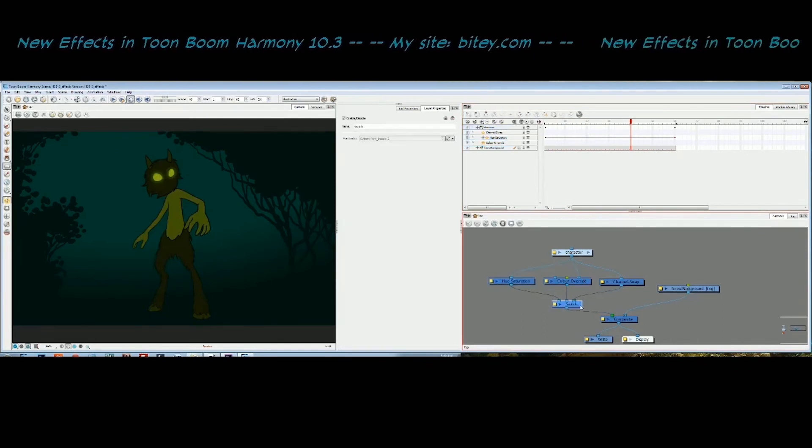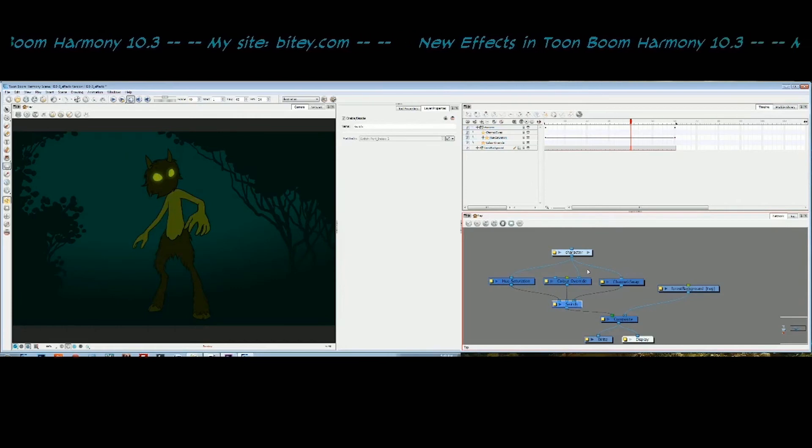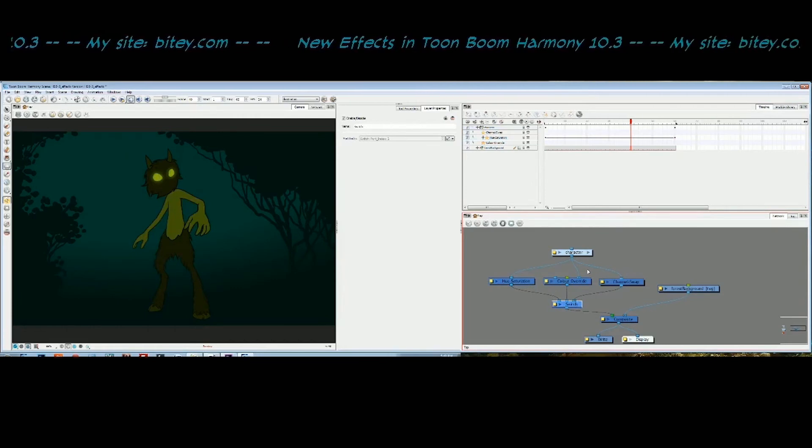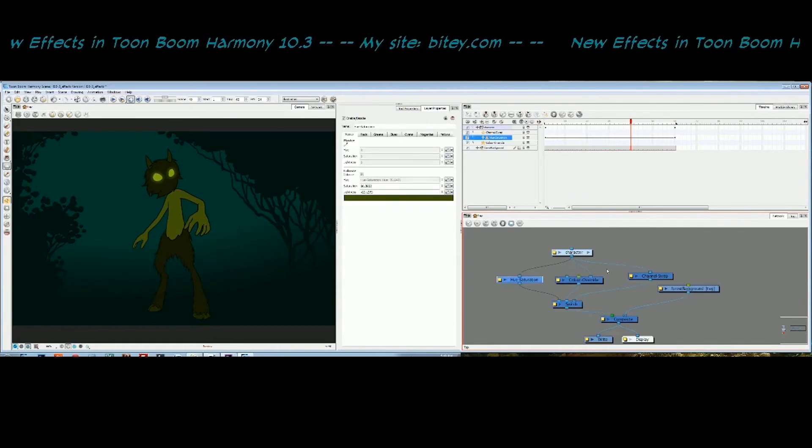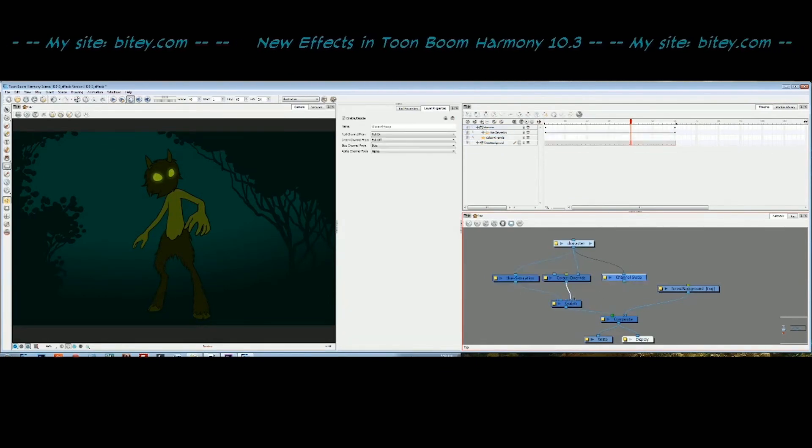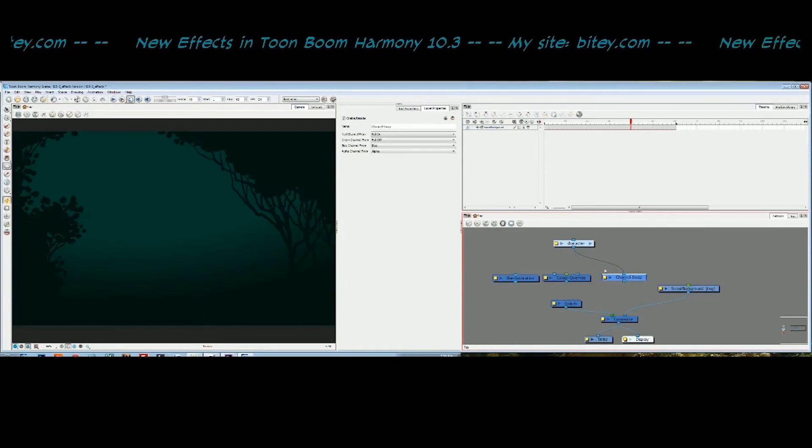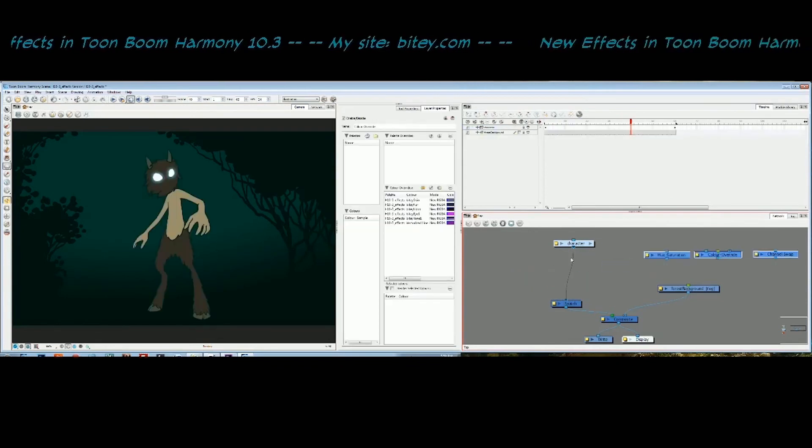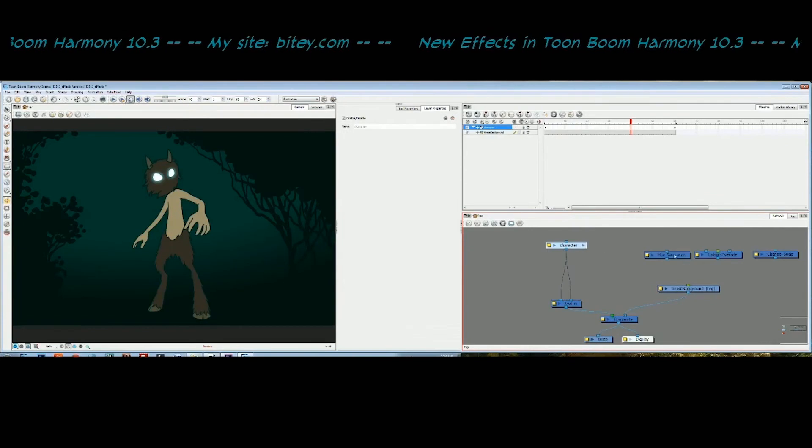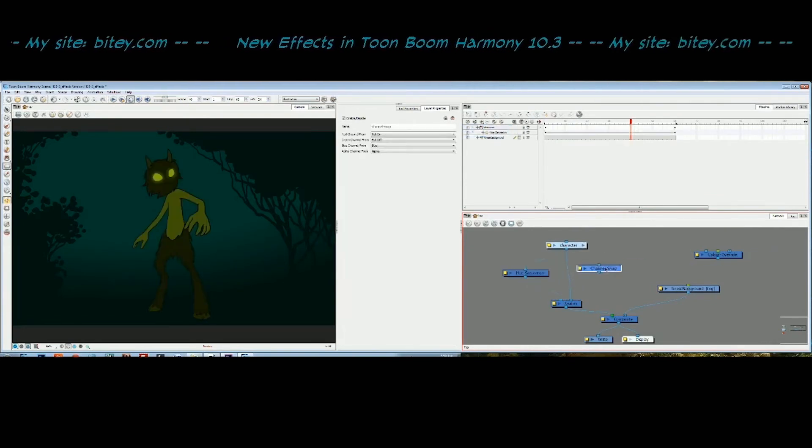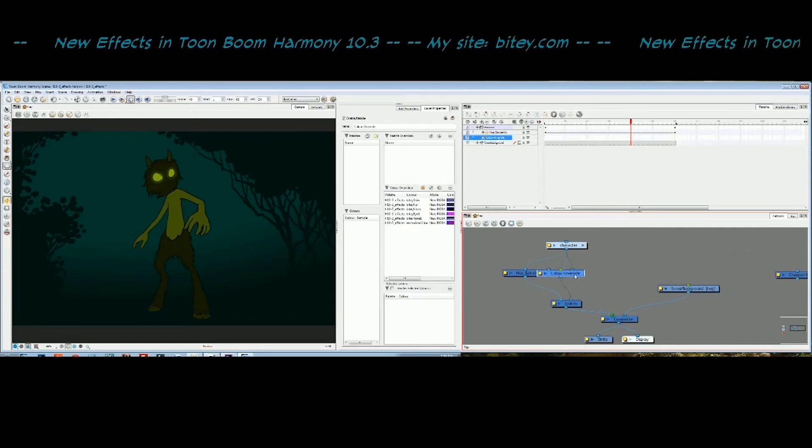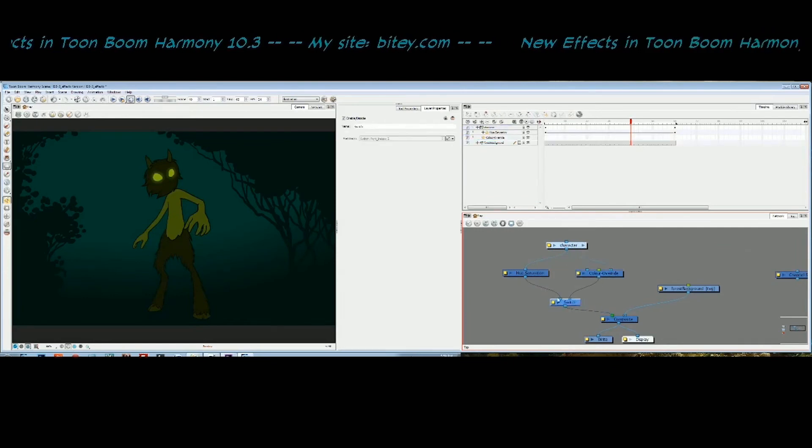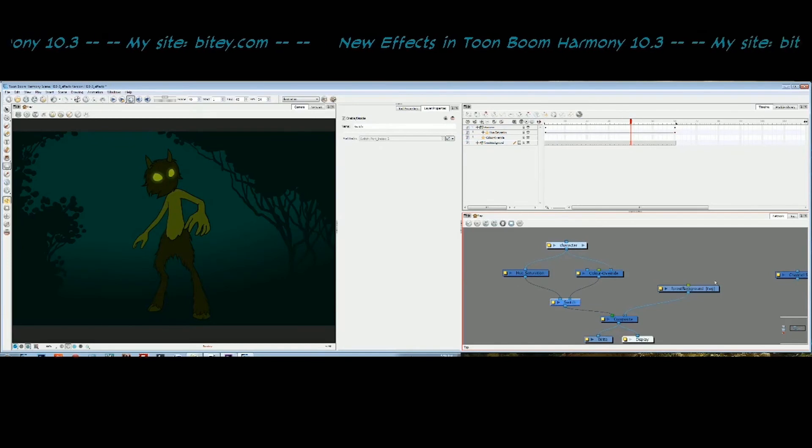That's really handy for, say, a character walks into a room and he turns the light on. He's got dark colors and light colors. You could have the character, let me just unplug these, you just plug the character in twice into the switch. Then into one, you have the dark colors, and into the other one, you have the light colors. Then you just choose the frame at which to switch from one to the other.